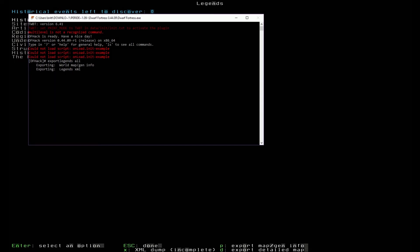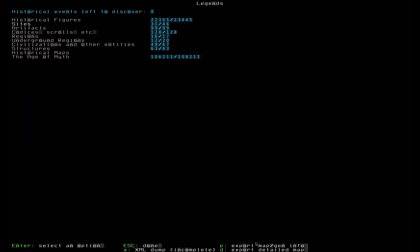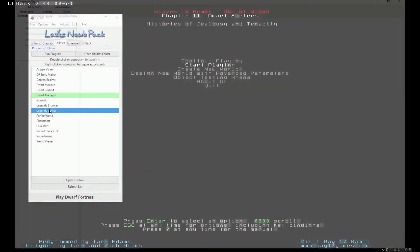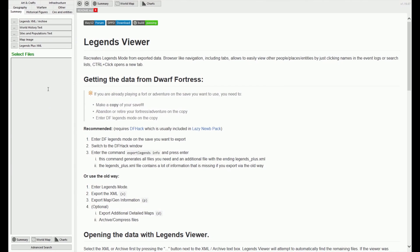You'll know it's complete when you're able to scroll up and down on the Legends menu in Dwarf Fortress screen with the cursor keys. Now, open up the Legends Viewer. I use the Lazy Noob Pack so I can find the Legends Viewer in the Utilities tab.